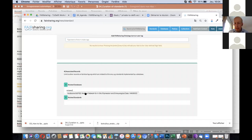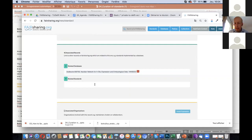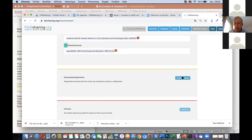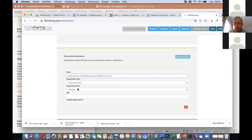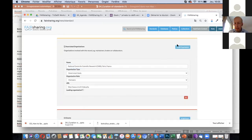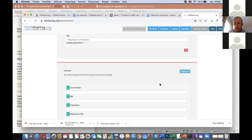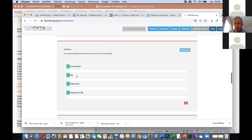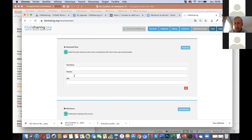Next, I want to make cross-links — which database uses this standard. I enter it, and also the related standard: it is using the OWL format. What are the associated organizations? I know there is one in France that is maintaining it. You can add as many as you want. Concerning grants — there is no grant for this standard, but you can add a grant number with the URL of the grant, the organization, and the URL of the organization. Then for associated tools for this ontology — there are none, but to show you: if tools exist, you add the tool name, the version, and the URL.